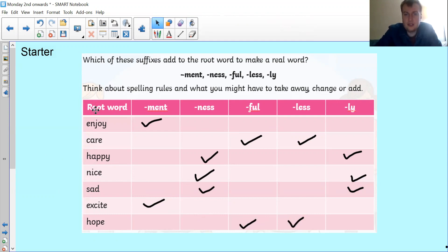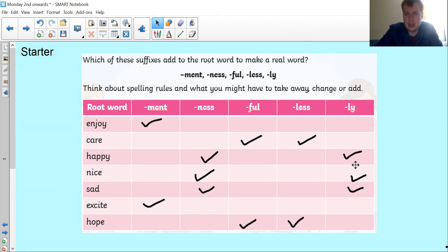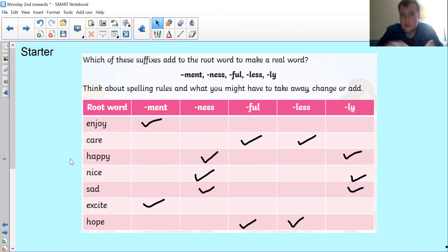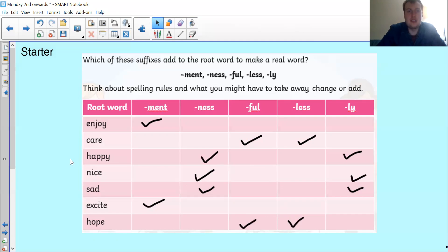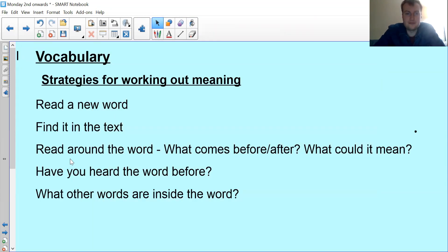You can kind of see here there is a pattern. If a word has 'ful' it can probably have 'less'. If it has 'ness' it can have 'ly'. And if it's got 'ment' it's probably the only suffix it can have. They all follow that same pattern.